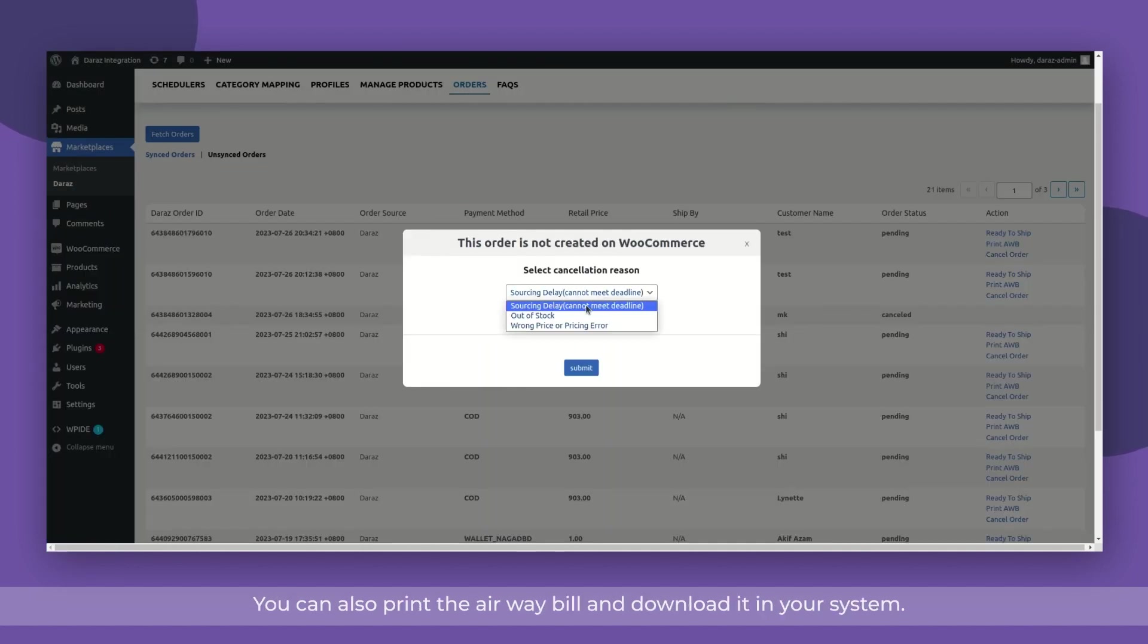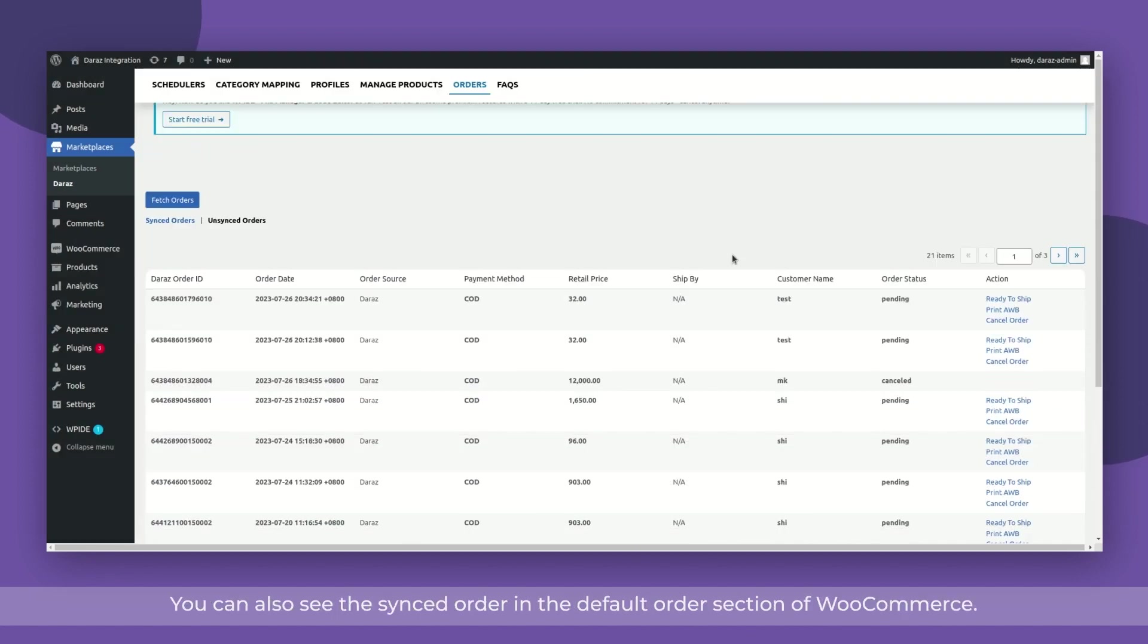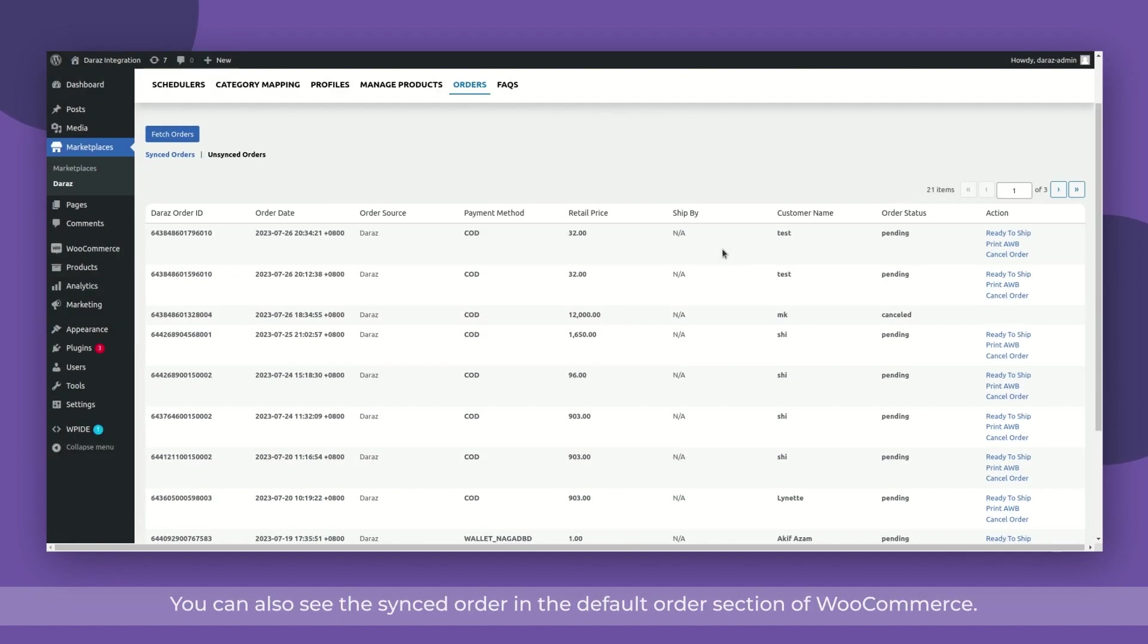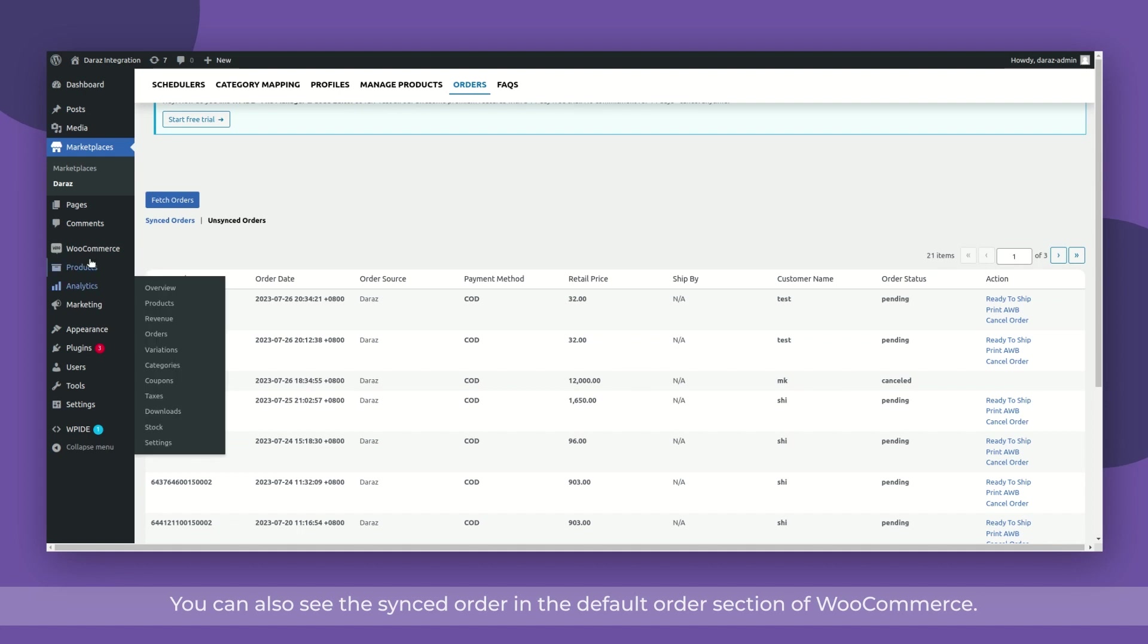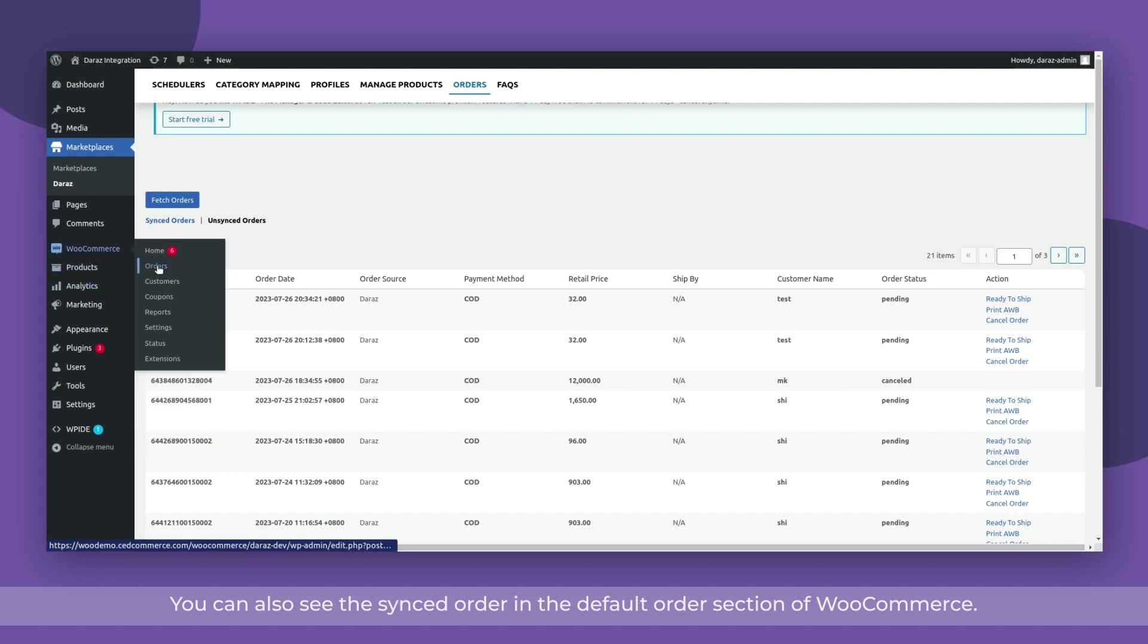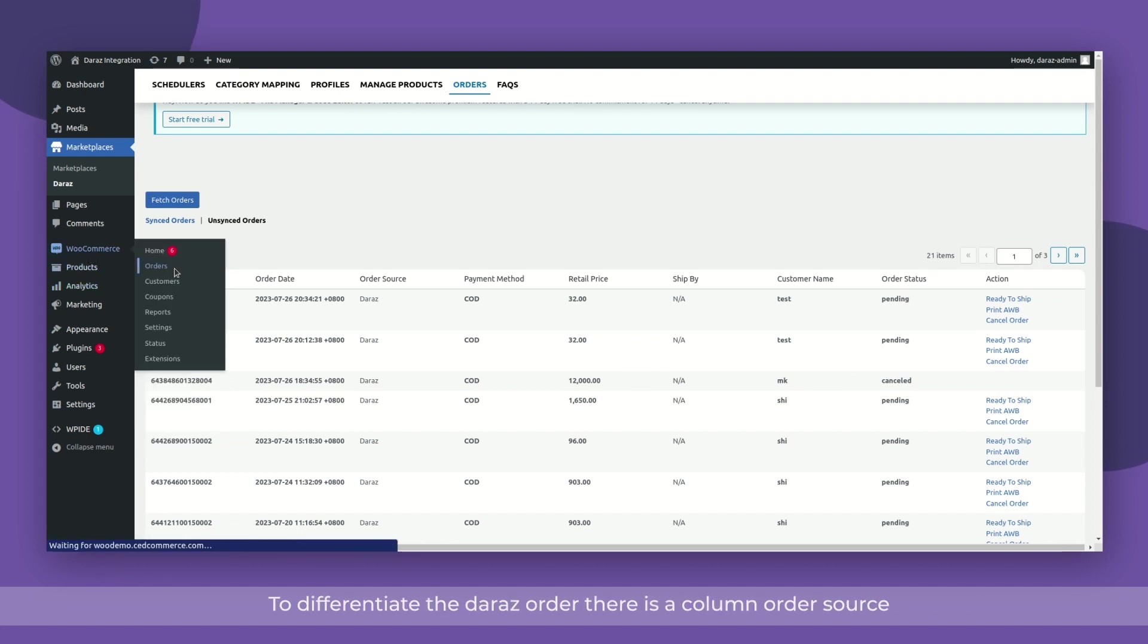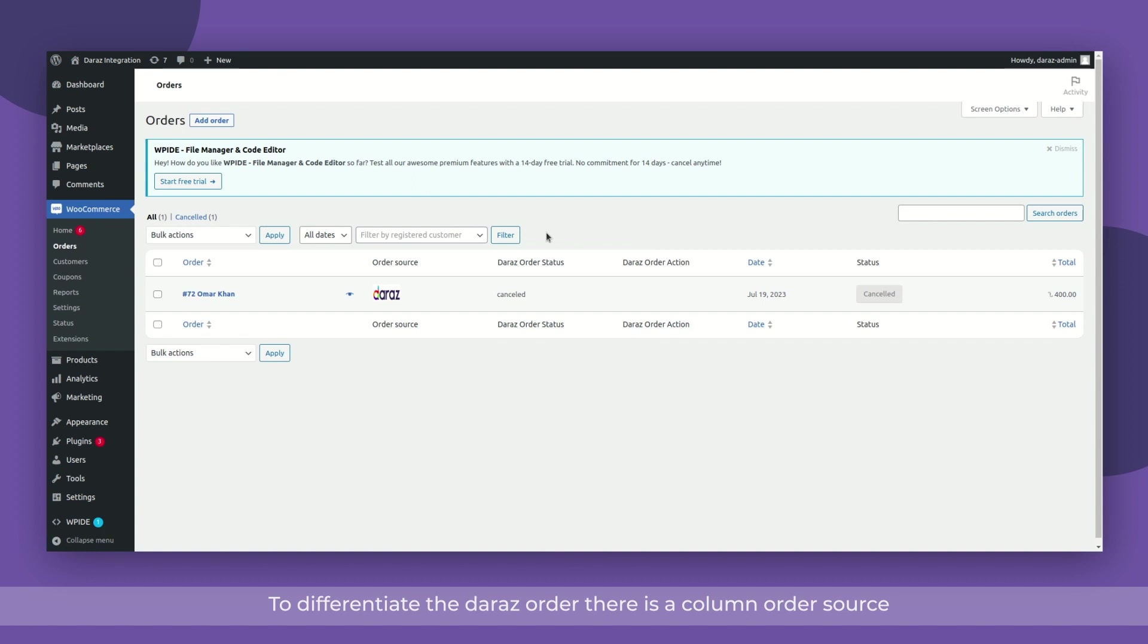You can also print the airway bill and download it into your system. You can also see the synced order in the default order section of WooCommerce. To differentiate the Dara orders, there is a column order source which will show a Dara icon for every Dara order.